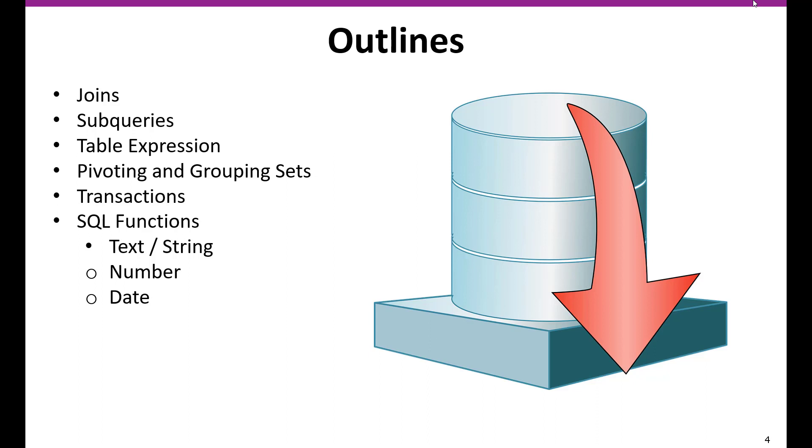And then we are going to learn about the table expression, which is a very new feature in SQL 2016 and 19. It will help you write most queries very easily. And then we are going to learn about pivoting and grouping sets. And then we are going to learn about transactions like deadlocks and different kinds of situations, we are going to cover those things.